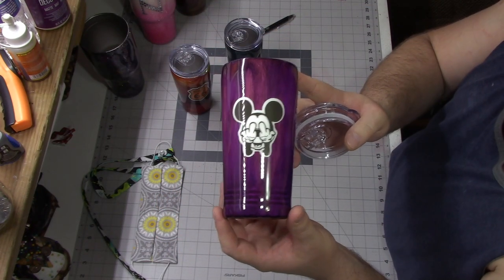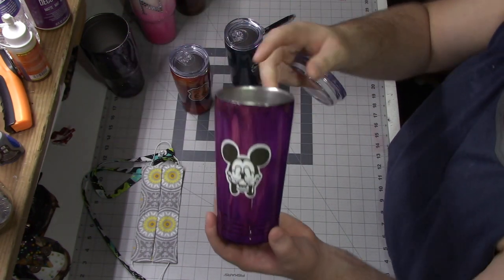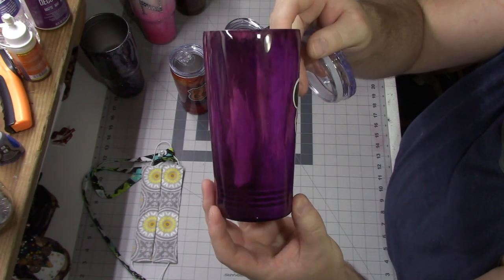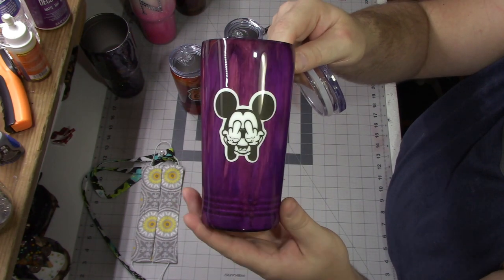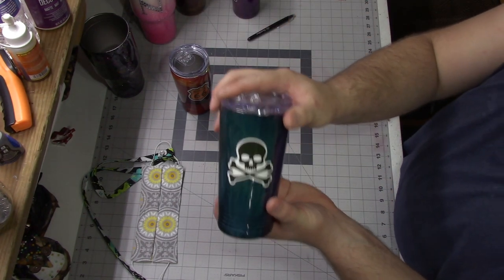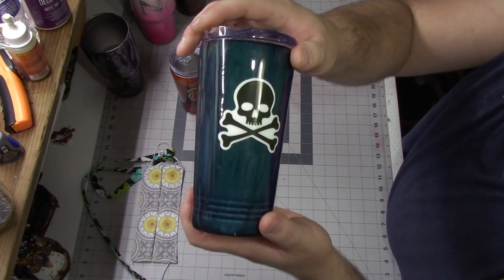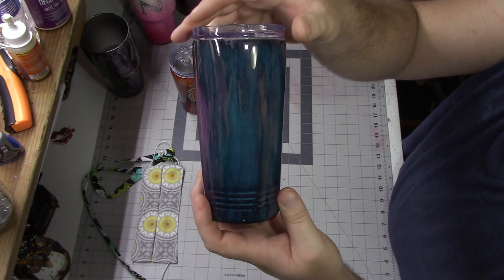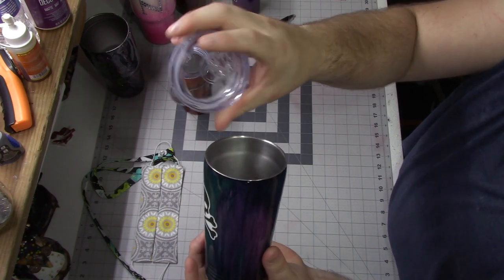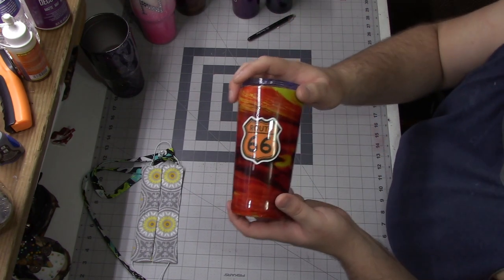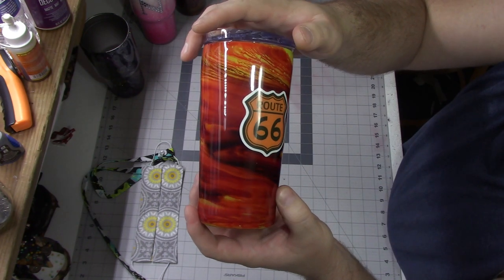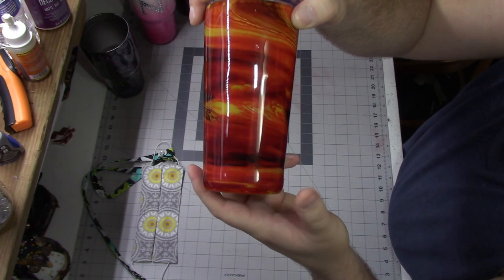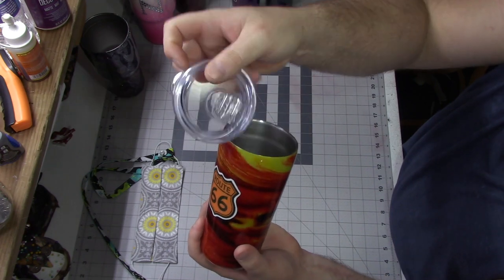I also have a few 20 ounce tumblers. This one only comes with the lid. Now this is a purple wood grain, which I think turned out really cute. And of course, the Mickey sticker. I also have a blue wood grain. I just love the color and how this turned out. And this one only comes with the lid. And then finally for the tumblers, I have this red, orange, and black alcohol ink swirl with the Route 66 sticker. It seems very Harley Davidson to me. And then this one also just comes with the lid.